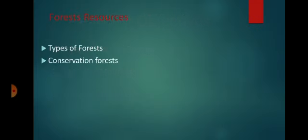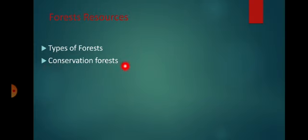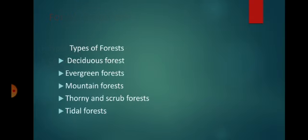In forest resources there are two types: types of forest and conservation of forest. We have studied all the types of forest and forest resources. Now let's see types of forest.